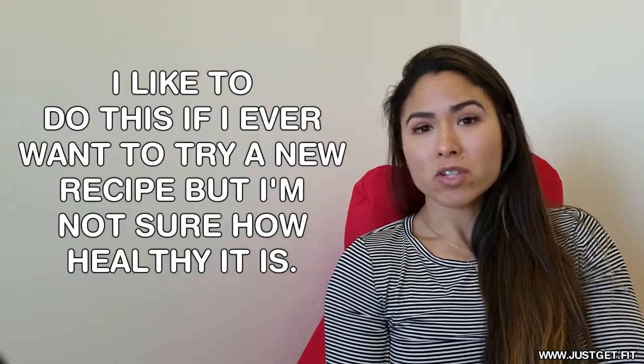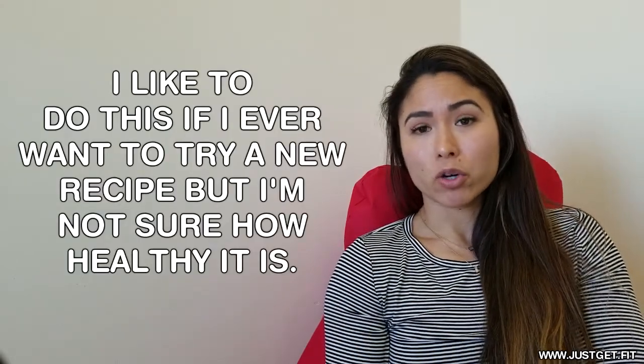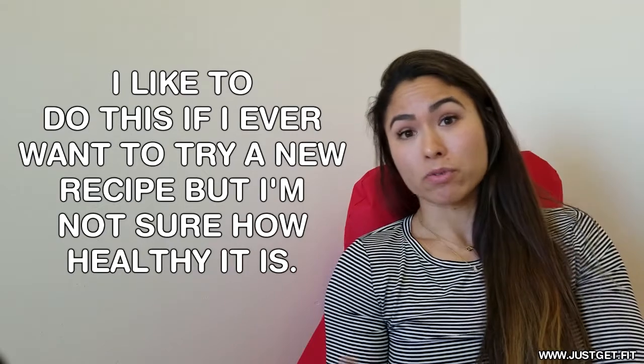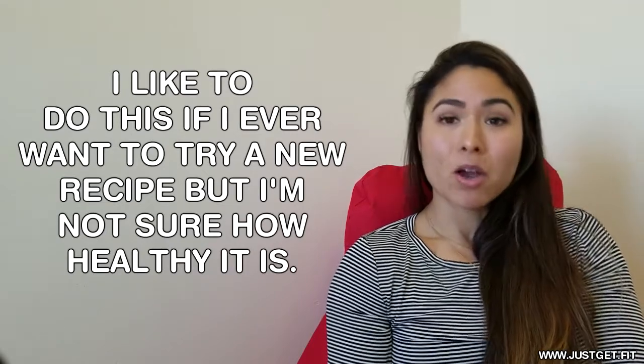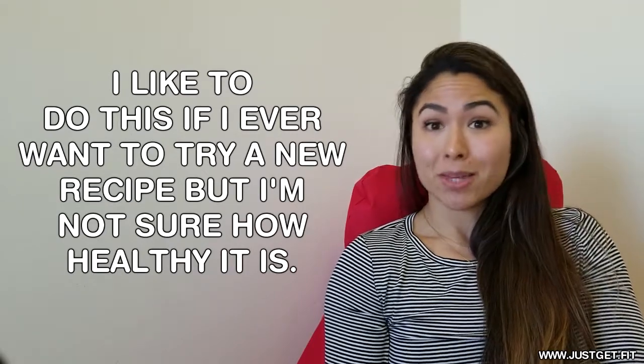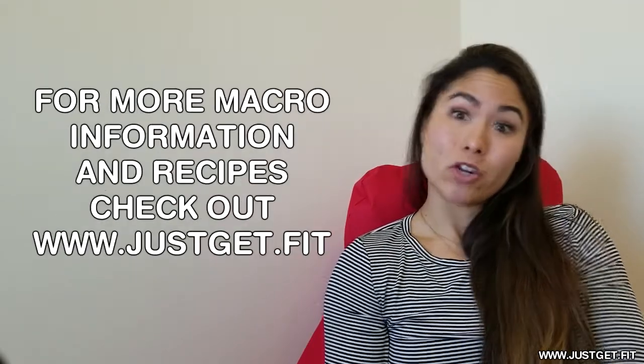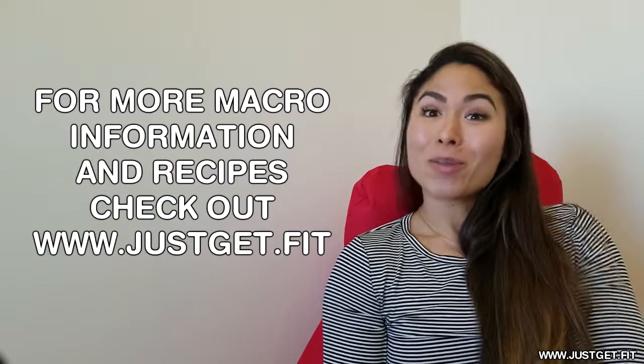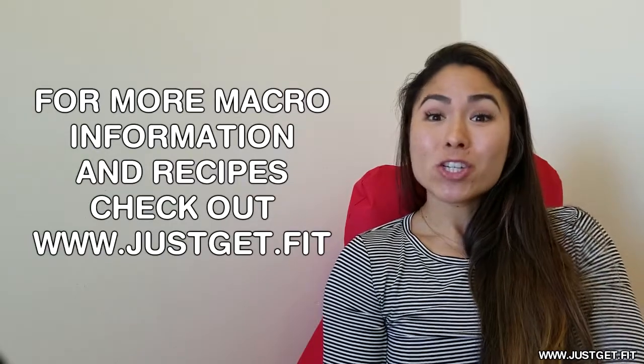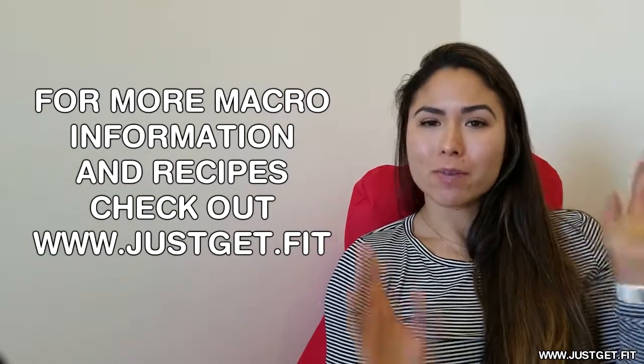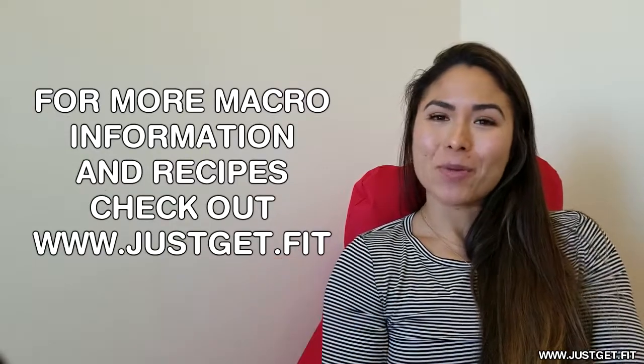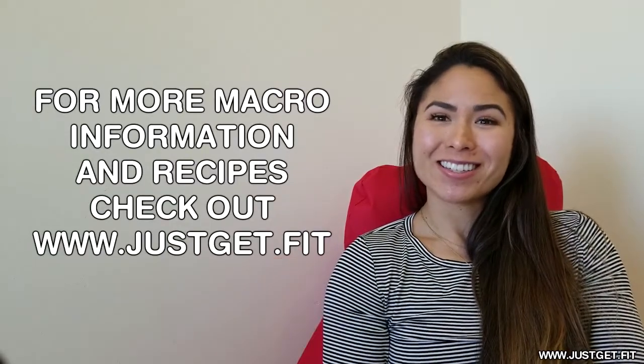Or you can just do it once if you're curious about the macros for something that seems to be healthy or seems to be something that you want to include in your diet. OK, hope that helped. If you have any questions, let me know. Put them in the comments or email me and I will get back to you guys.